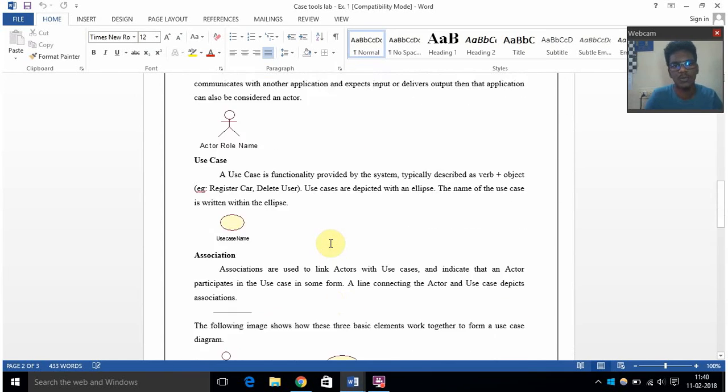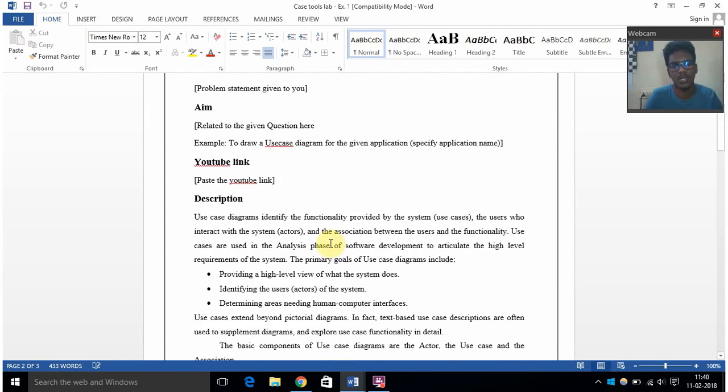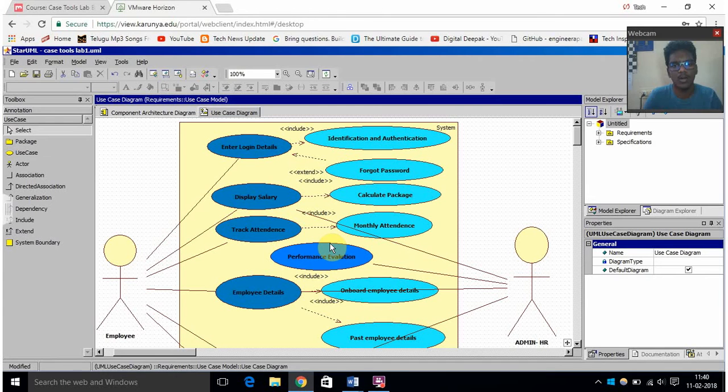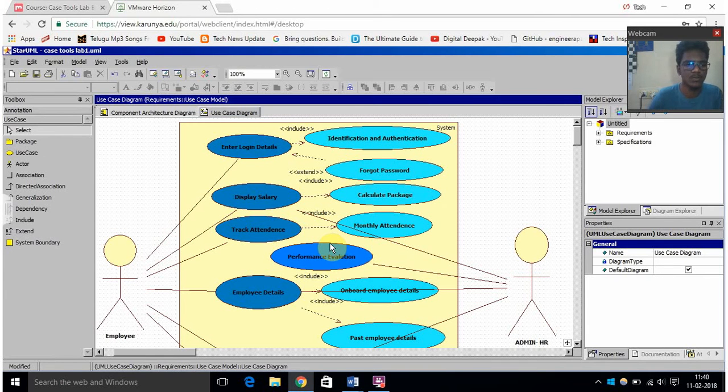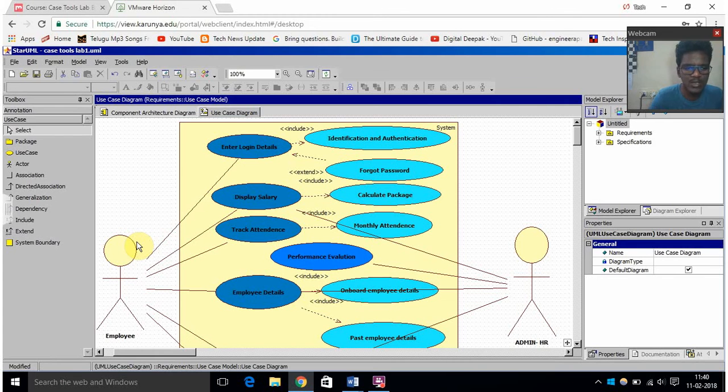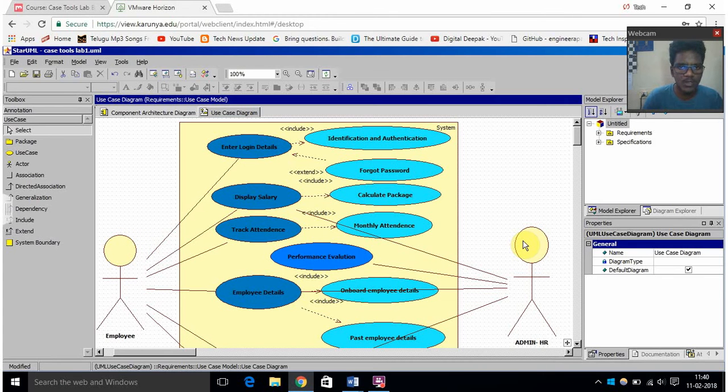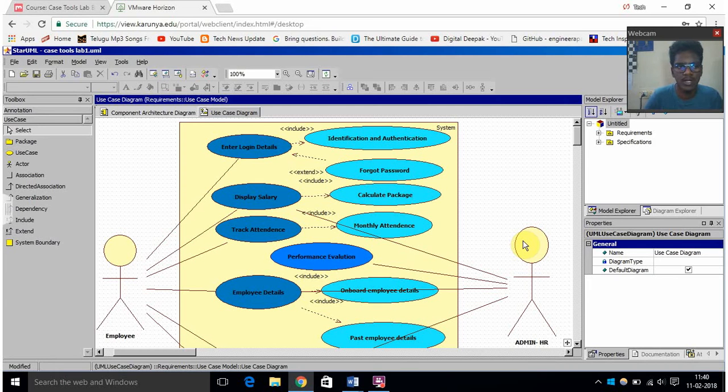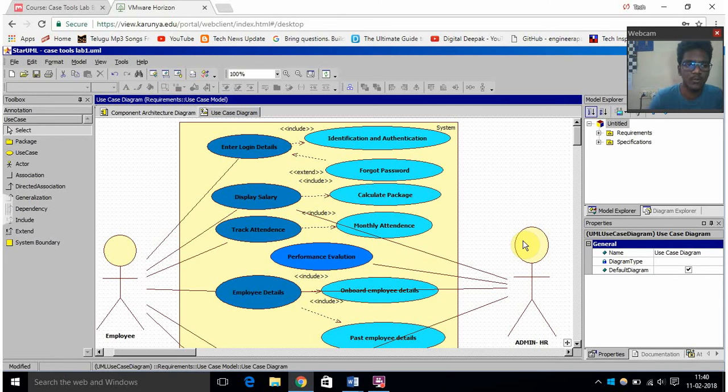And all these things, using all these things we have to draw a use case diagram. Now let's see the use case diagram of a human resource management system. This is the thing and here we have chosen two actors like employee and admin HR. So there should be some interface between employee and the admin who are active and then there should be different types of functionalities for employee and other set of functionalities for admin HR.